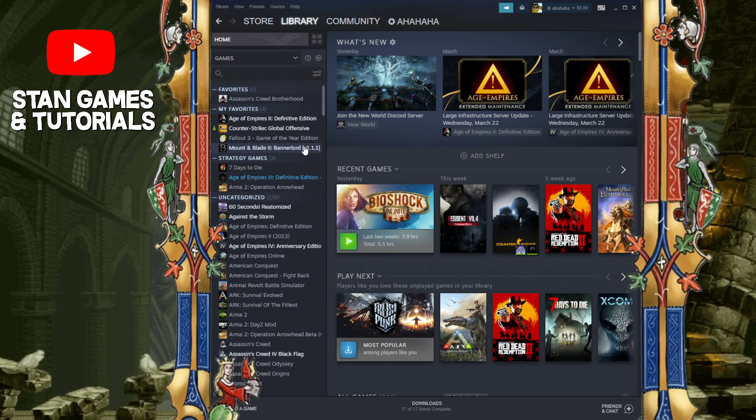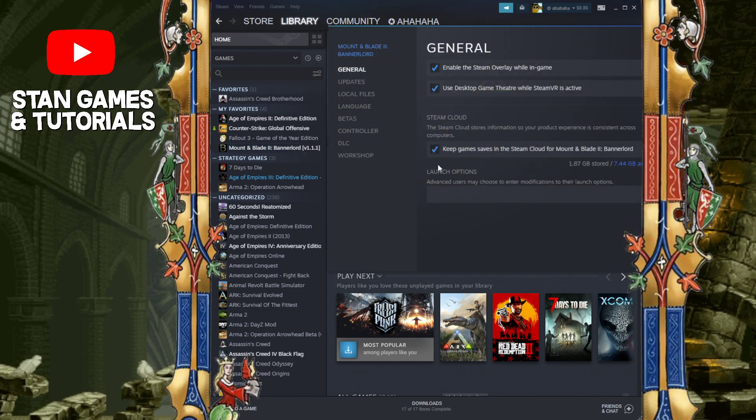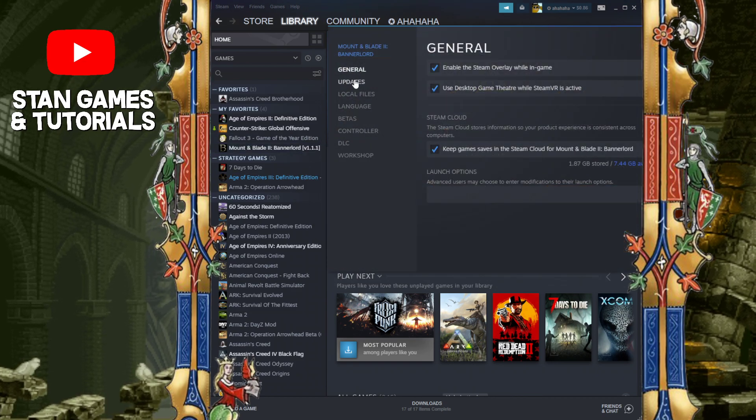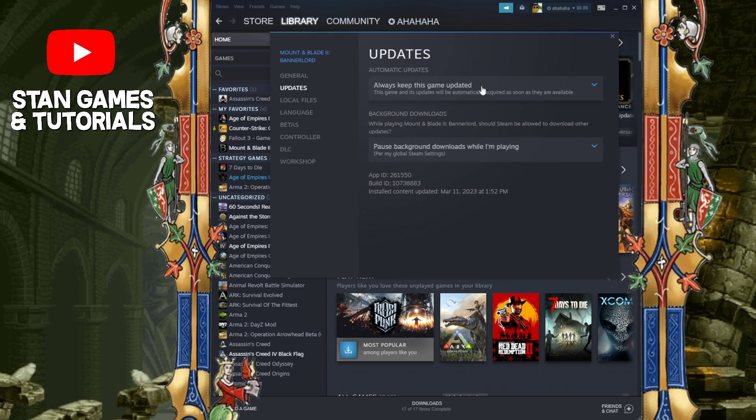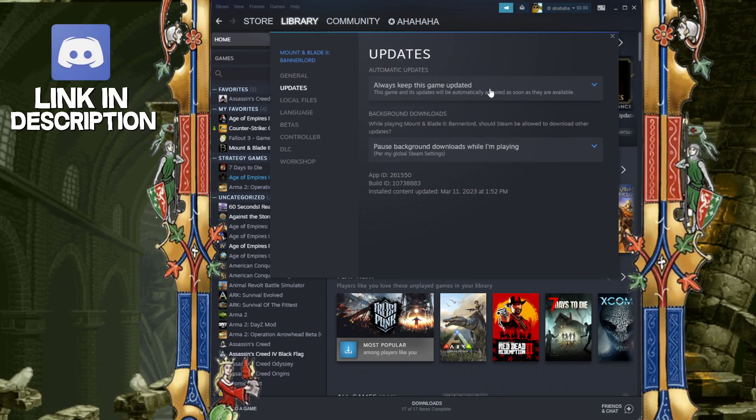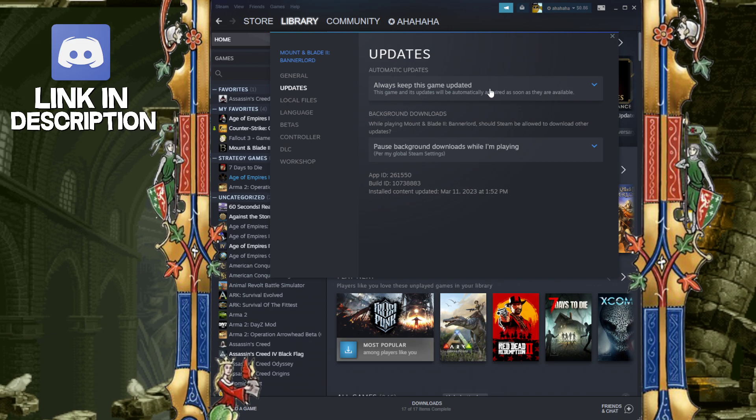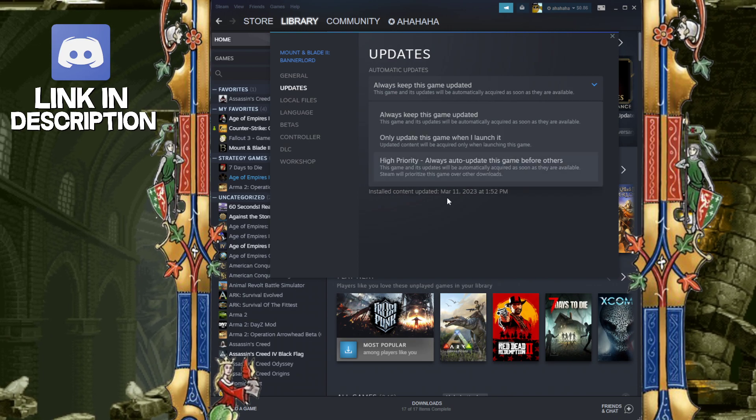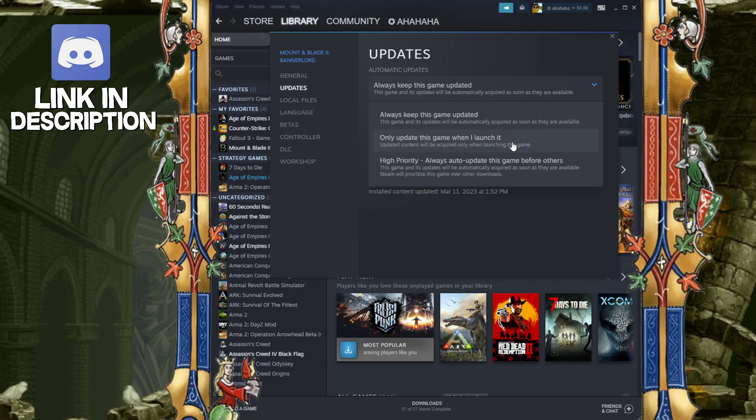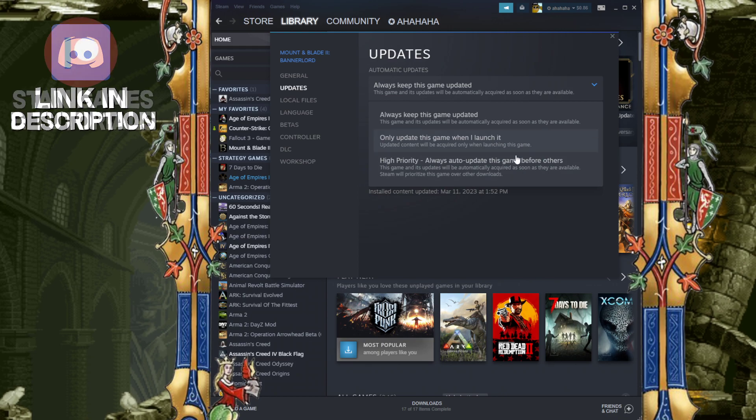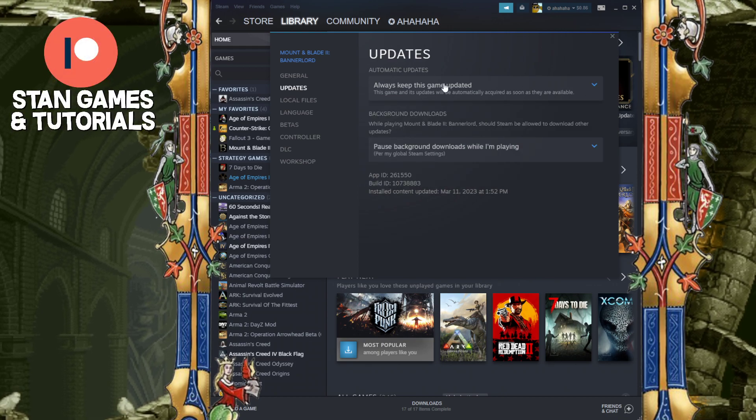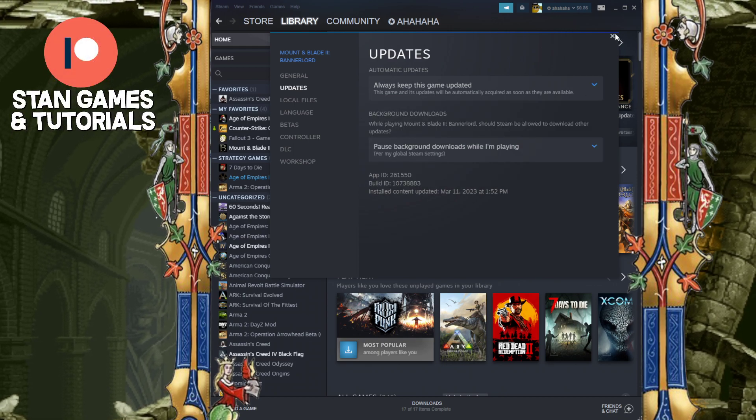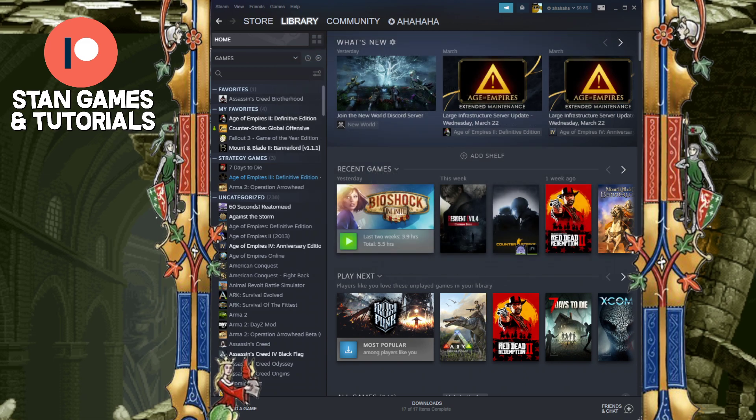So first, whatever game you do want to not auto-update, go to Properties, go to Updates, and make sure this option is selected: Always keep this game updated. You might be wondering why, I'm going to teach you in just one second. The other options are only update this game when I launch it, and High Priority. These two do not work, okay? So make sure it's the first option, it's usually selected by default.